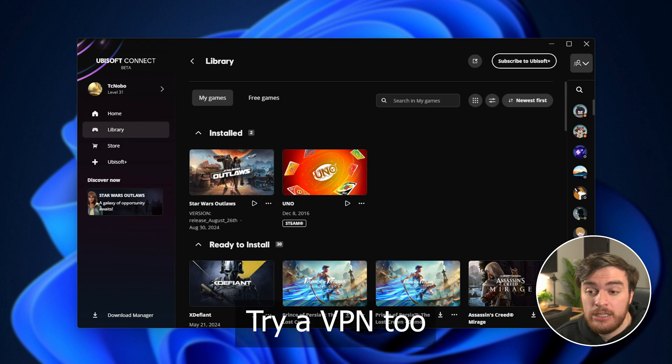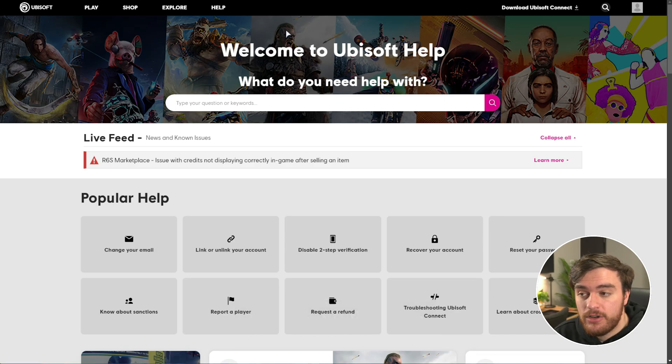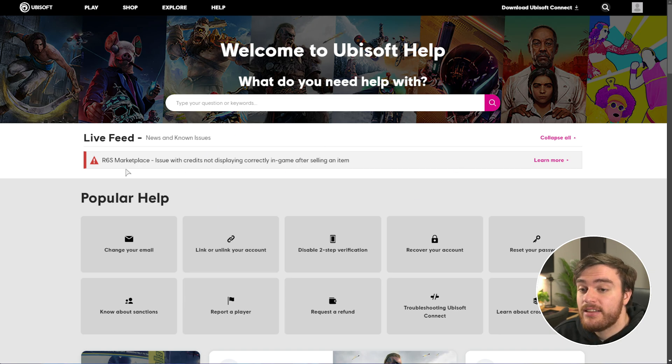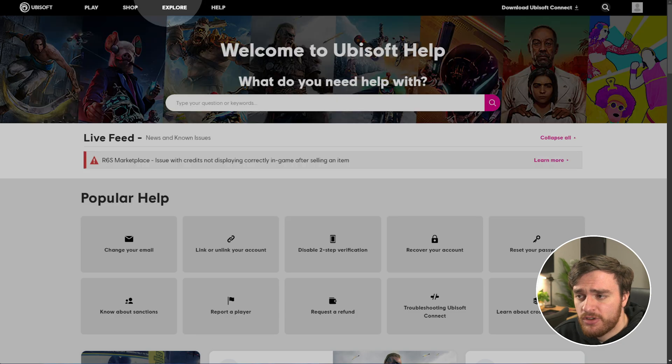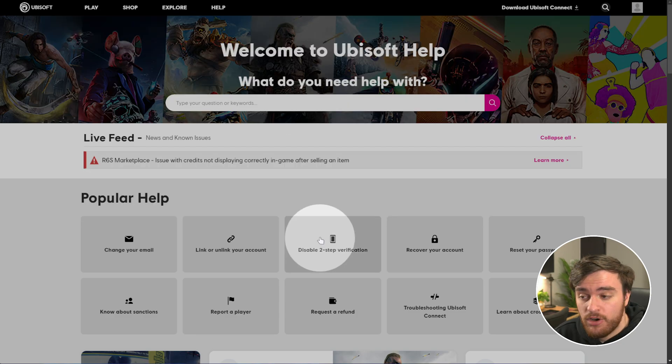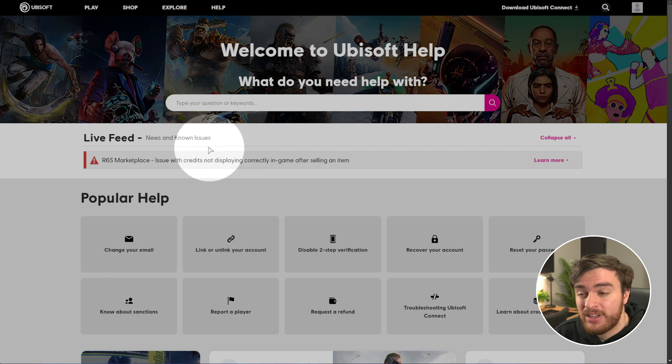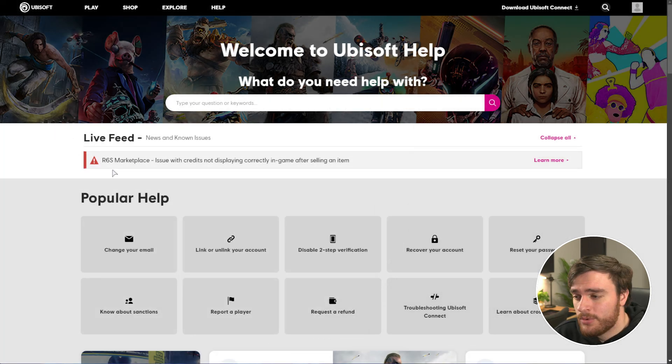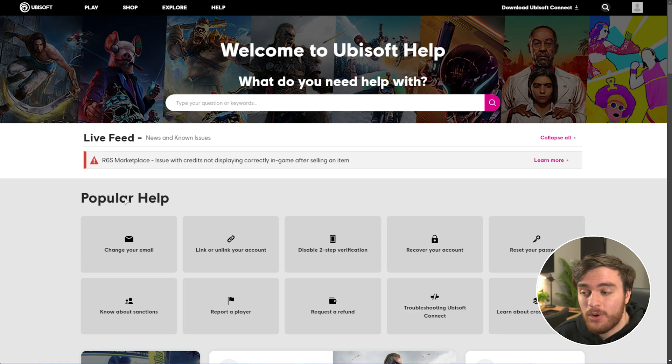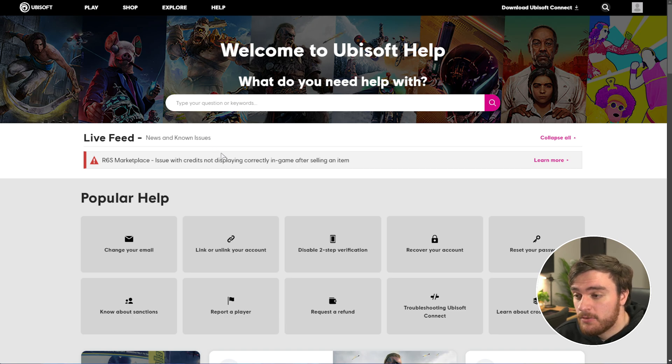If you can, check the Ubisoft service health and status. Head across to the ubisoft.com website slash help, and you'll be taken to this page over here, or just head across to ubisoft.com and click help at the very top. You'll see a live feed of issues currently going on. If you see anything relating to the store or Ubisoft connect, then that's probably the issue as to why you're not able to download games. Most of the time, these will be fixed within a couple of minutes to a couple of hours.